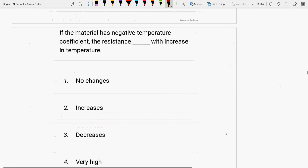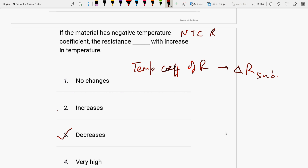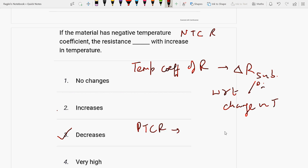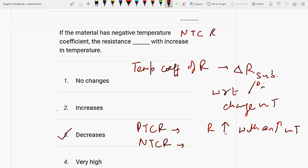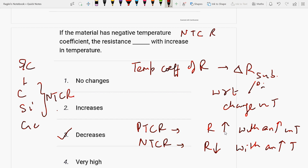Next question: if the material has NTC — negative temperature coefficient of resistance — then resistance decreases with increase in temperature. Temperature coefficient of resistance is the change in electrical resistance per degree change in temperature. Positive coefficient (PTCR) means resistance increases with temperature. Negative temperature coefficient means resistance decreases with temperature increase. Semiconductor materials like carbon, silicon, and germanium have NTC, so their resistance decreases with temperature.